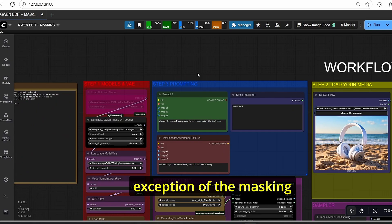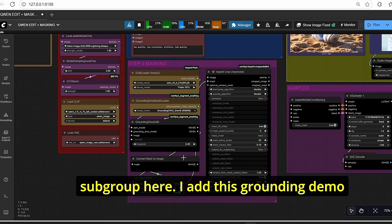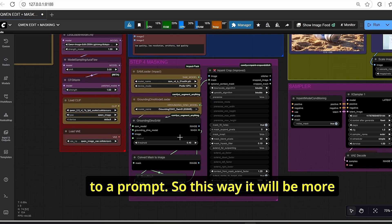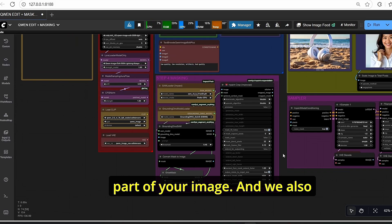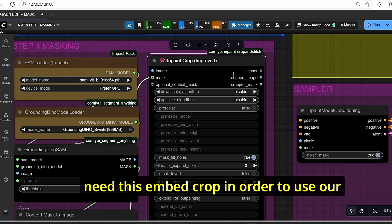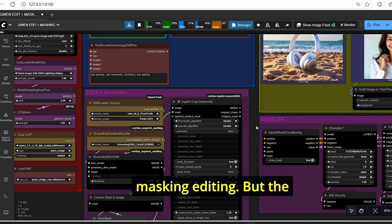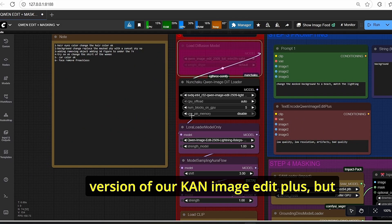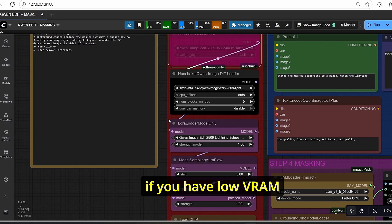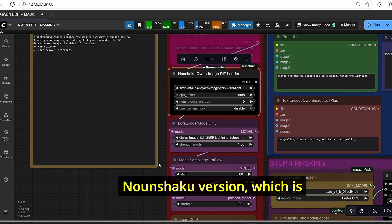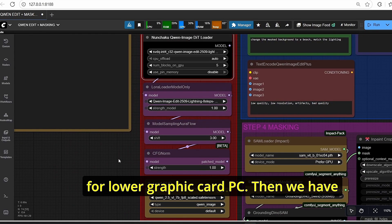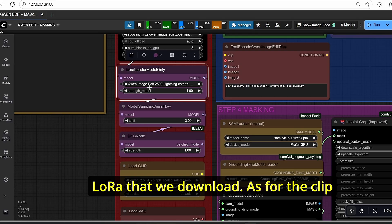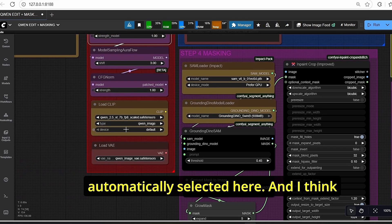Now let's talk about the workflow. It is essentially the same workflow used for Qwen Image Edit, with the exception of the masking subgroup. I added a Grounding DINO masking node which automatically segments images according to a prompt, making it easier to mask specific parts of your image. We also need the Inpaint Crop node for masking-based editing. The first step is to load your model — you can use the diffusion version or, for low VRAM, the Nunchaku version which is faster and more optimized.